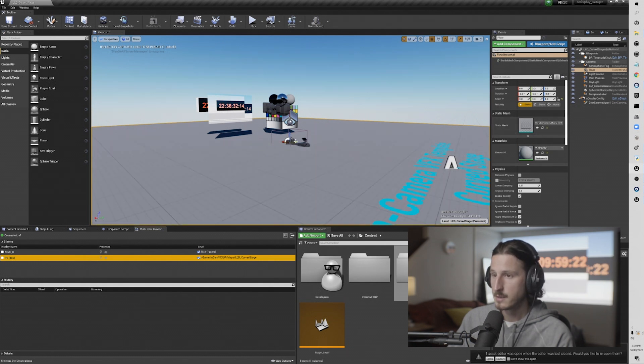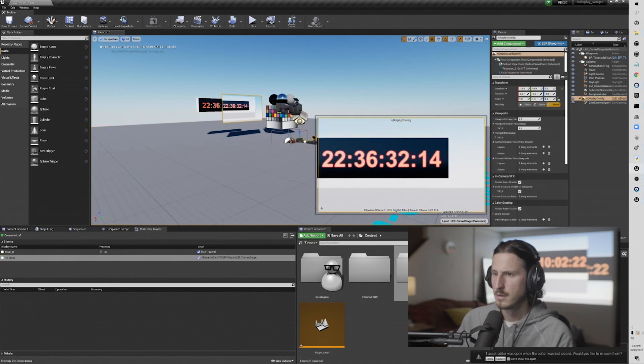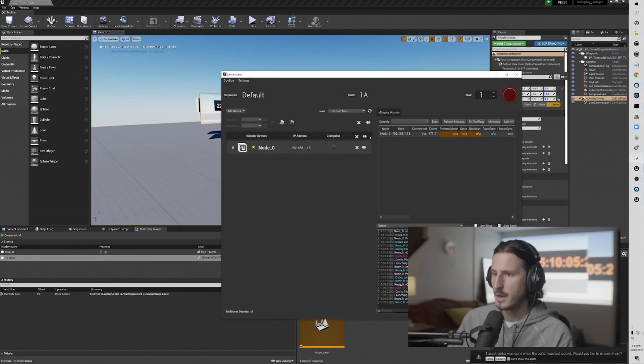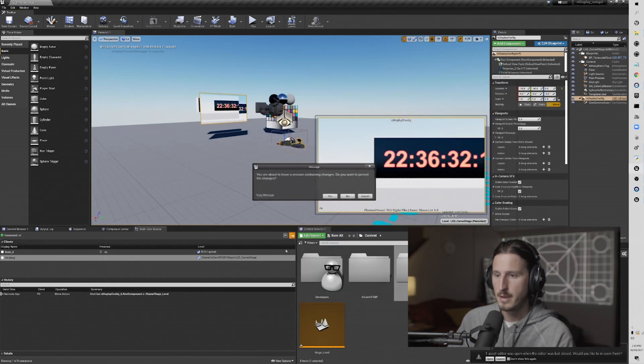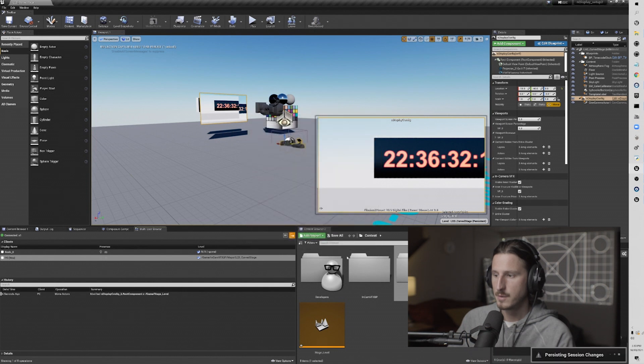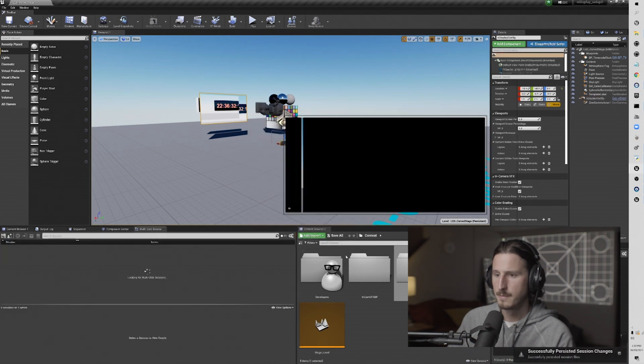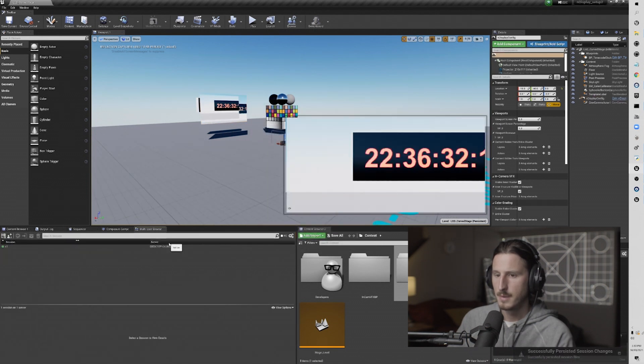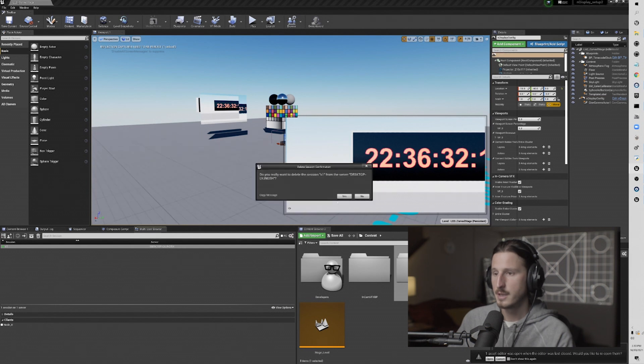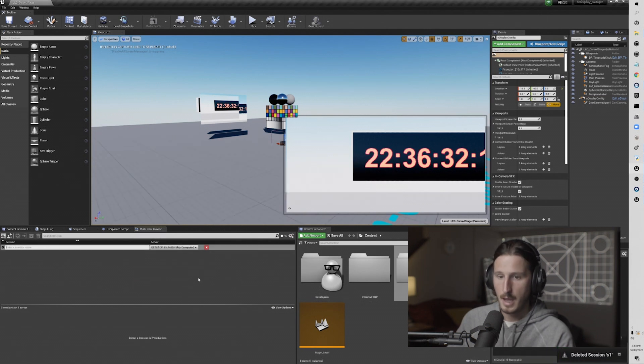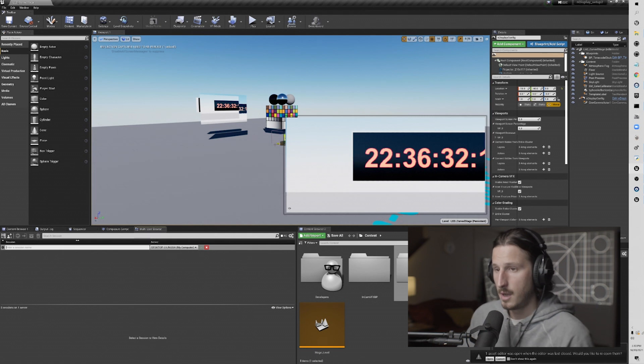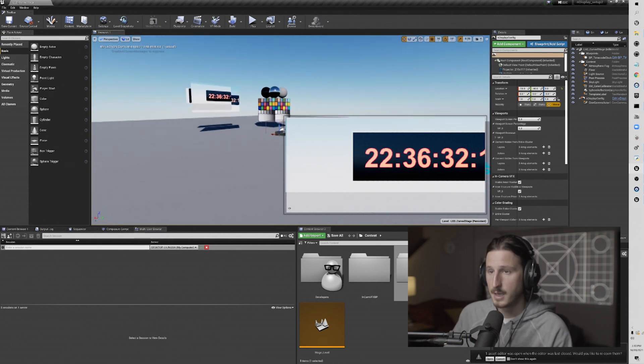And again, when I've made some changes, I can bring down the nDisplay projection and then hit persist changes. Save those changes to my local copy. And then, like I said before, I generally like to delete it and then we'll go right back into it. I repeat this process as I set up things. There are other ways to run multi-user. You can set up with source control. It works very well with source control.